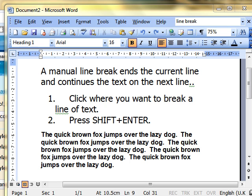In this video, we're going to take a look at how to use manual line breaks, sometimes called soft carriage returns.